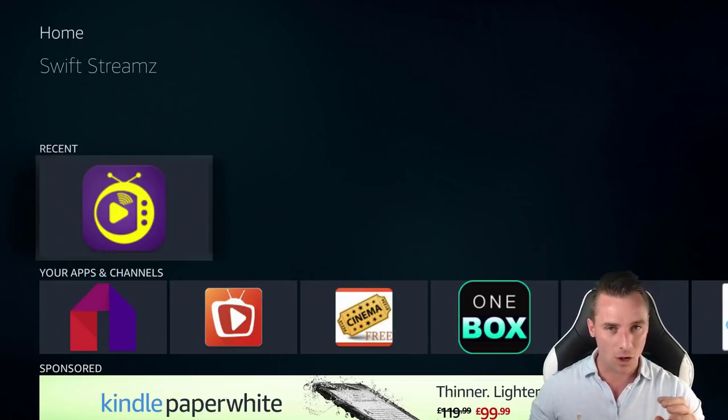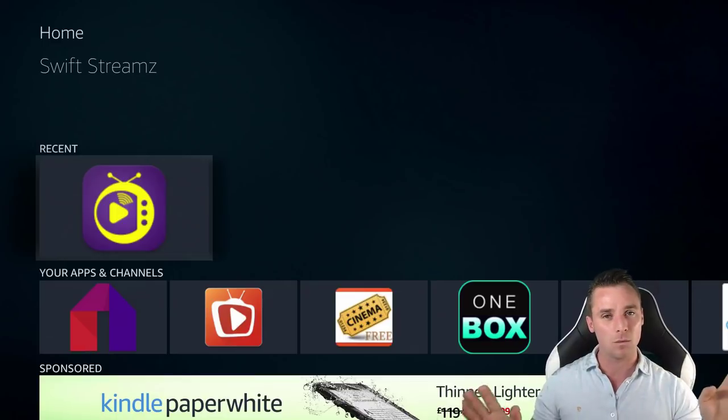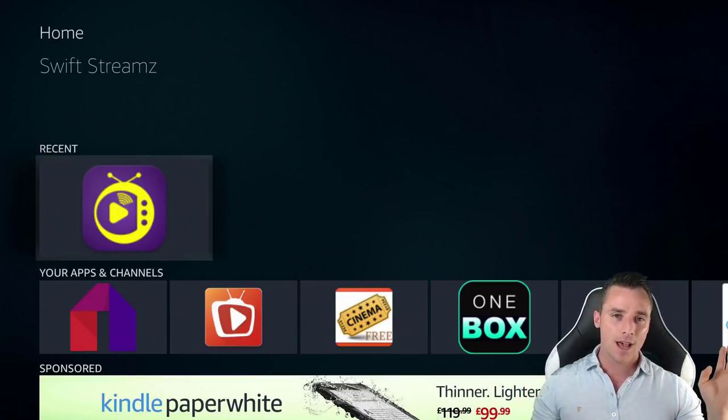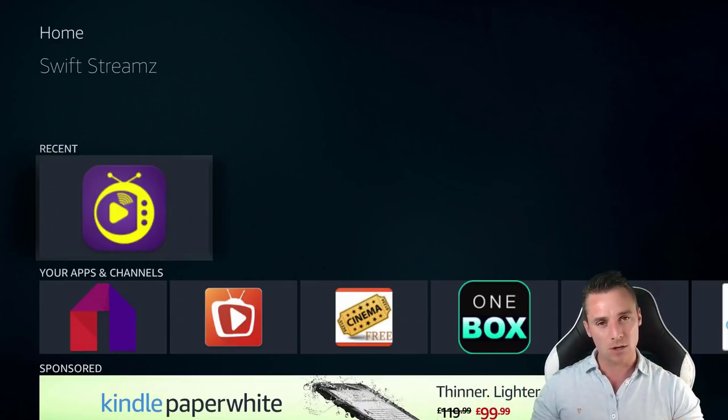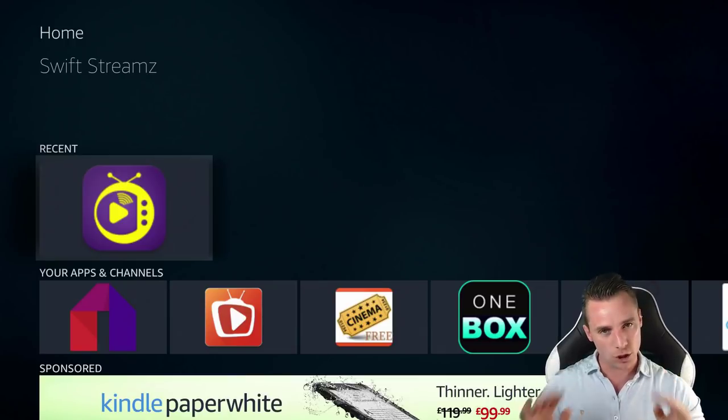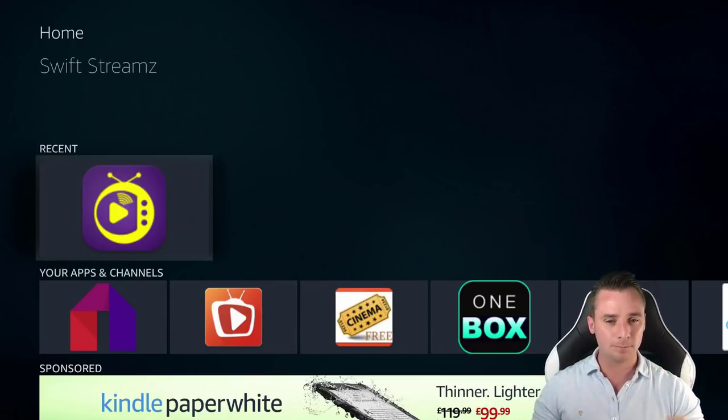Right, so first of all, now we are back, we are strike free. I don't want to get any more strikes in this video so I am not going to click on any of these apps. I am just going to show you how to install them.